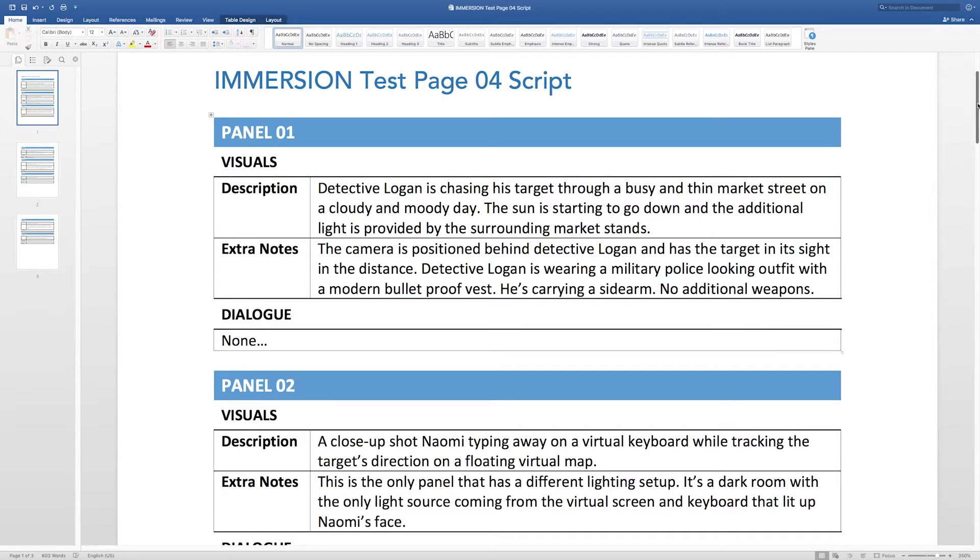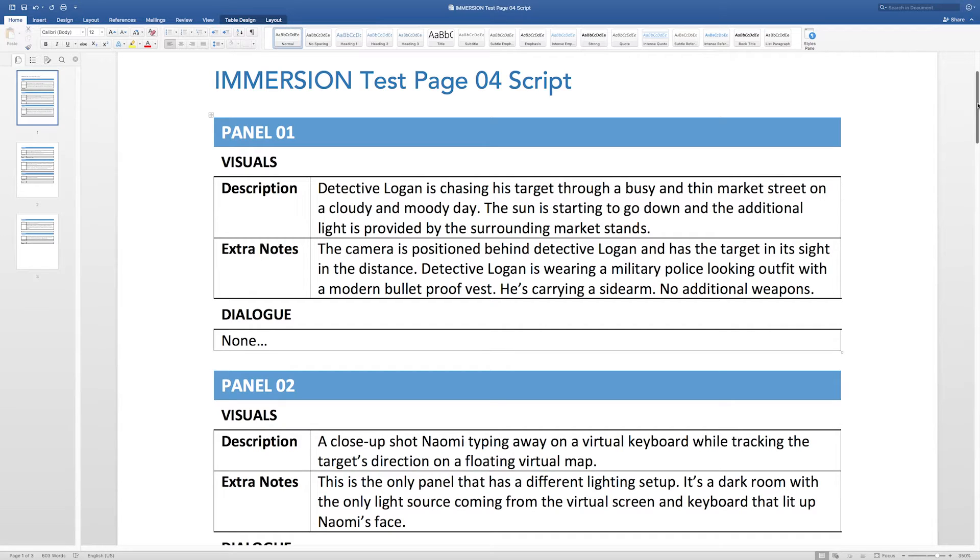It's basically a chase scene between the protagonist and the target. The target is going to reach a plaza, an open space, and there it's going to call for backup. And then this massive robot is going to come and stand in between the protagonist and the target, and that's it. That's page one.